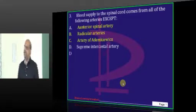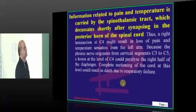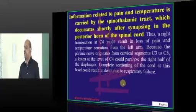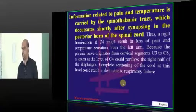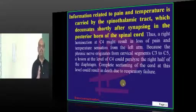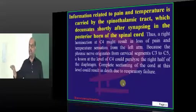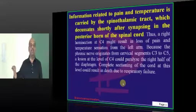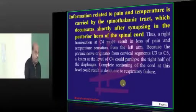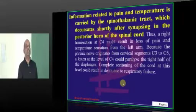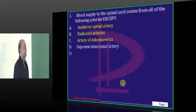Coming to the spinal cord — for pain and temperature, the spinothalamic tract decussates right at the level of the spinal cord. That is the reason any hemisection will lead to contralateral loss of pain and temperature, which needs to be remembered.